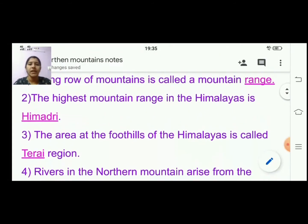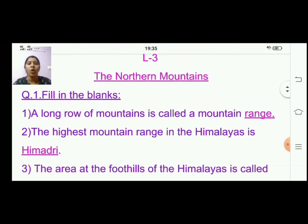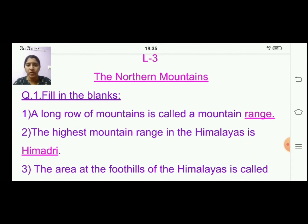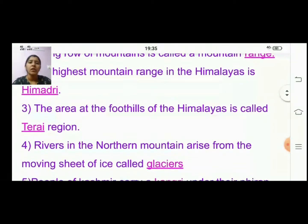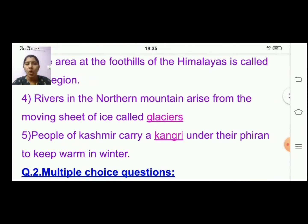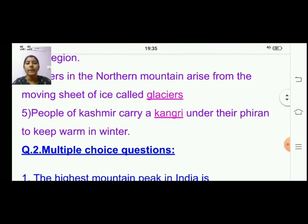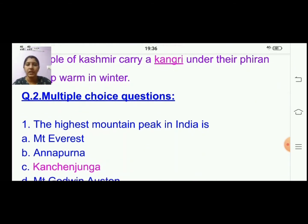So with that we have completed the fill in the blanks. First: a long row of mountains is called a mountain range. Second: the highest mountain range in the Himalayas is Himadri. Third: the area at the foothills of the Himalayas is called Terai region. Fourth: rivers in the northern mountains arise from glaciers. Fifth: people of Kashmir carry a kangri under their piran to keep warm in winter.